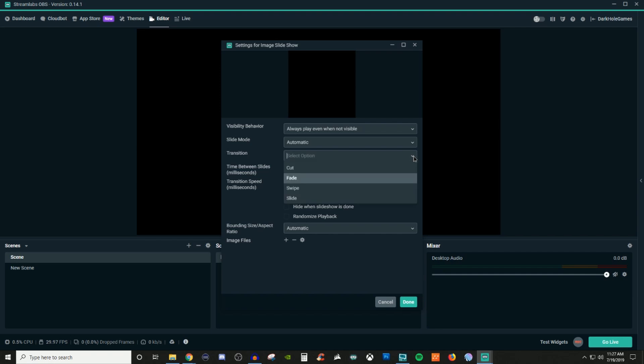For your transitions, you have cut, fade, swipe and slide. And then for the time between slides, you have it to where it's already set for 8,000 but maybe that's a little too long and you want it to be a little bit faster, then you're gonna bring the number down to like say 1,000 or 500. The transition speed, you can also adjust that as well.